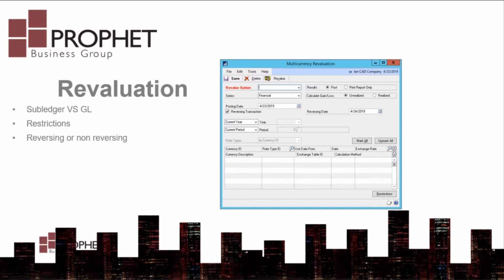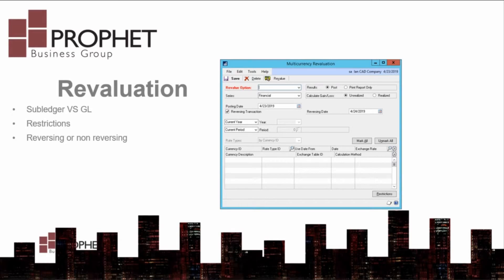Determine if you want to revalue the sub-ledger or the general ledger. Revaluing the sub-ledger will take the current value of the transactions. Places where realized and unrealized gained losses are important, this may be a consideration.